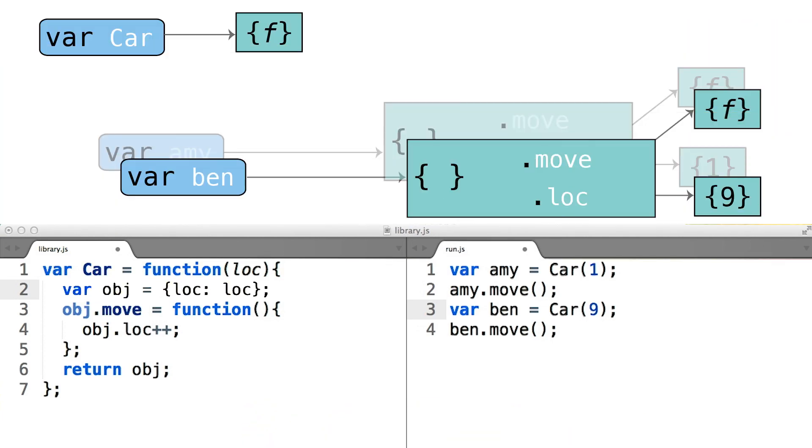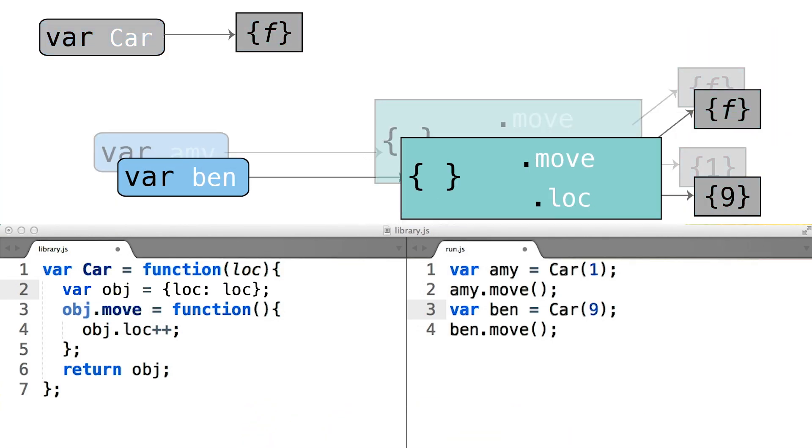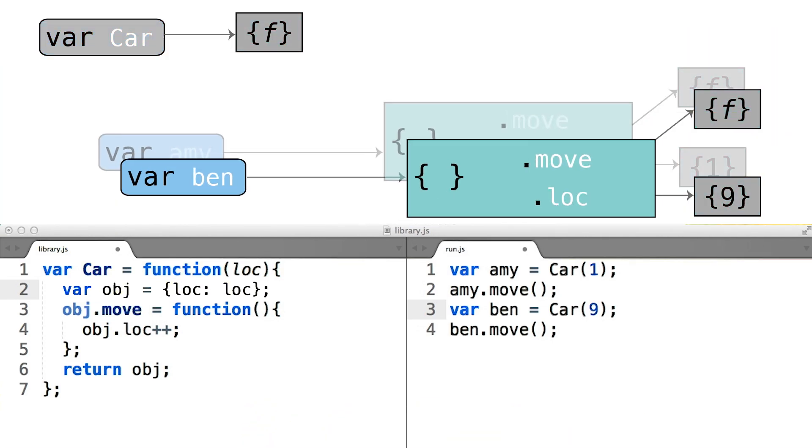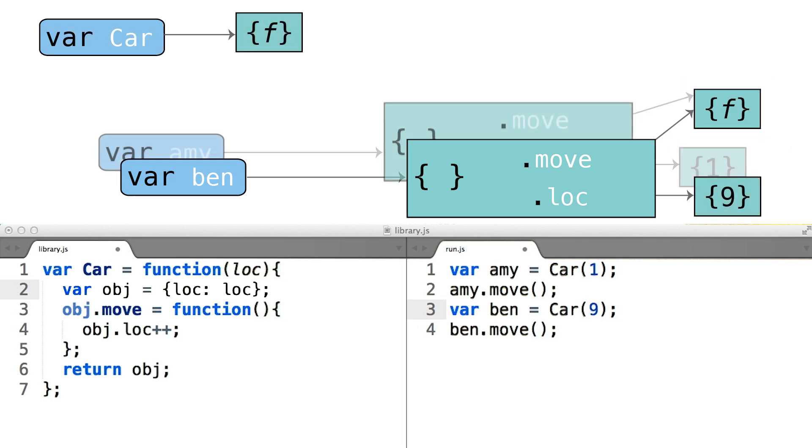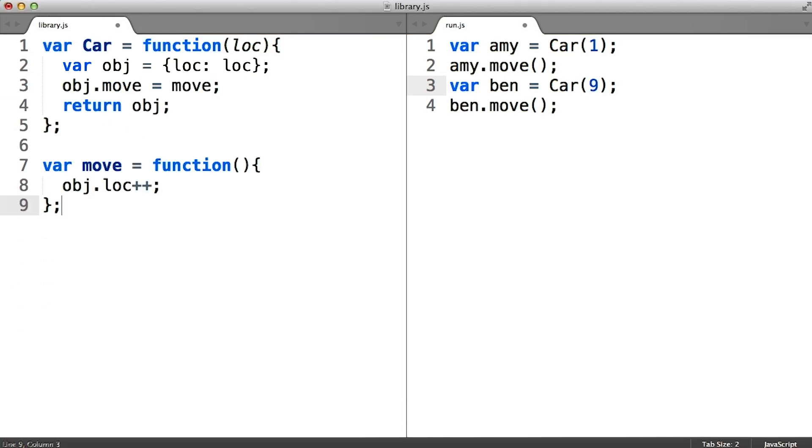Looking at the diagram again, you can see that every instance of the car class has its own unique version of the move method. We may prefer instead to have it be the case that one function object is shared across all car objects to save memory.